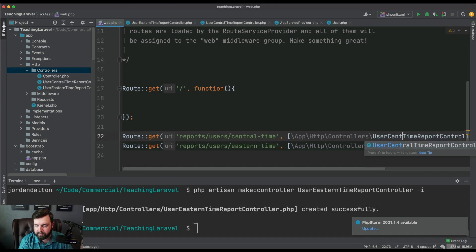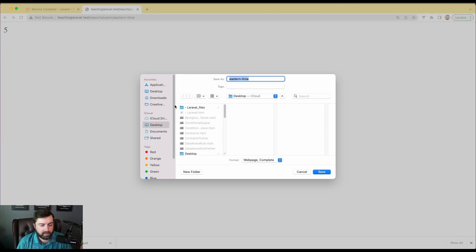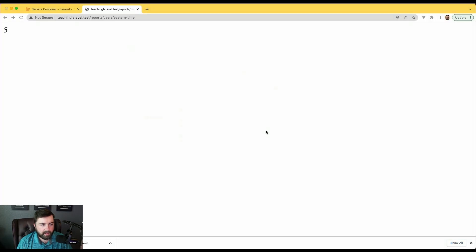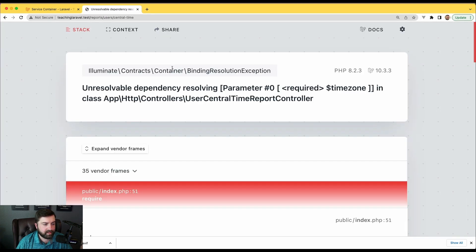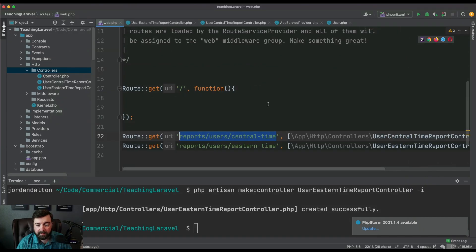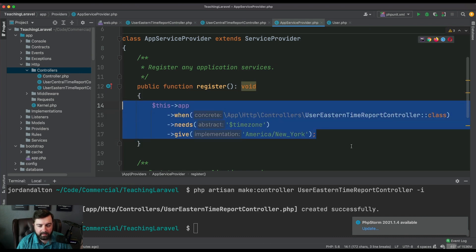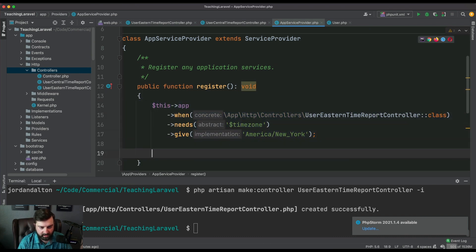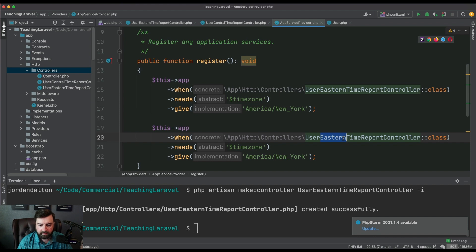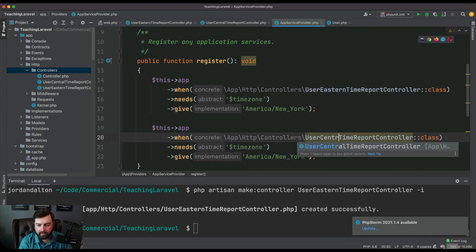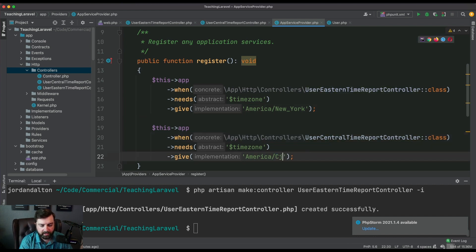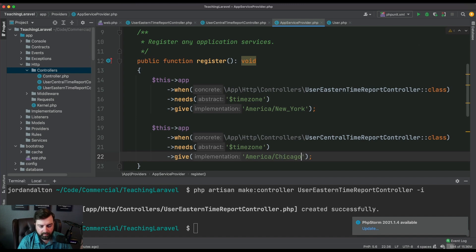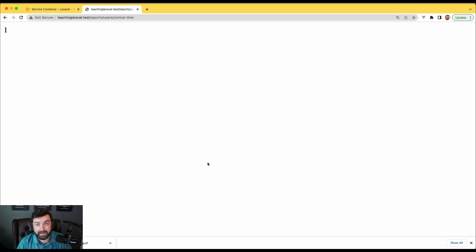We've got to go and reference our controller. When we go to run this we're going to get that error again because it doesn't know what we want. So now we have to go back here and tell it, okay well when central time requests for it, I want you to give America/Chicago. You refresh and now we get one.